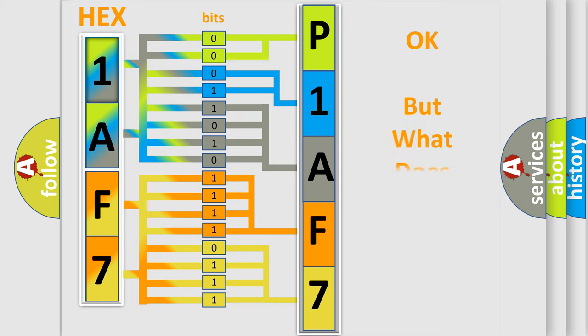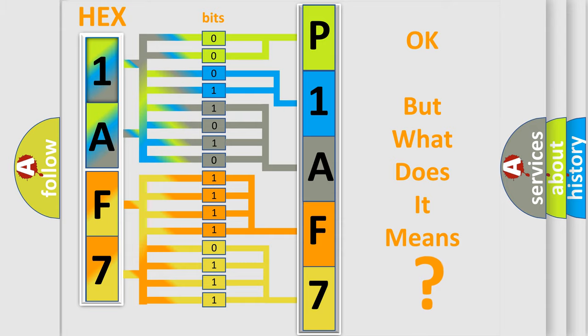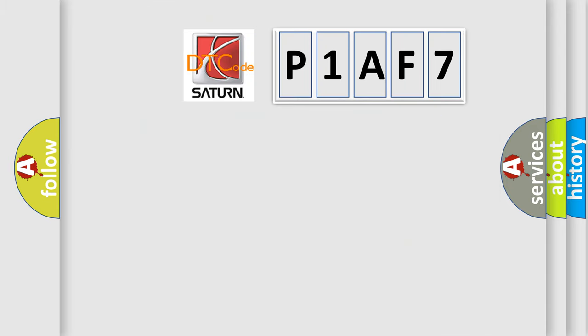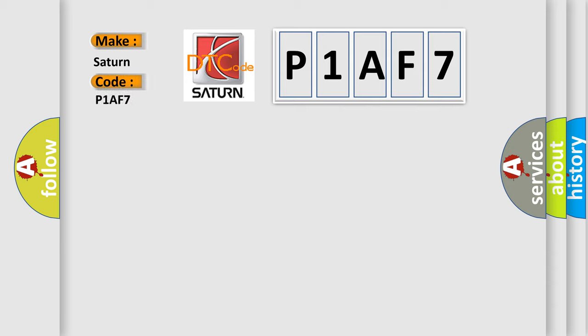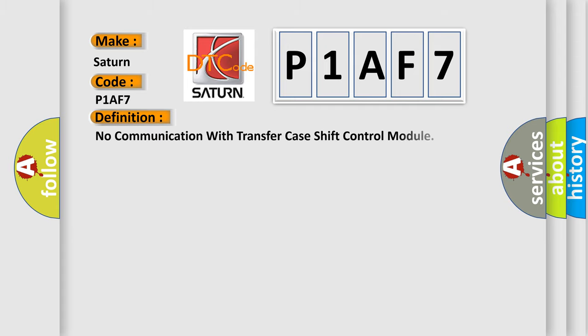The number itself does not make sense to us if we cannot assign information about what it actually expresses. So, what does the diagnostic trouble code P1AF7 interpret specifically for Saturn car manufacturers? The basic definition is: No communication with transfer case shift control module.